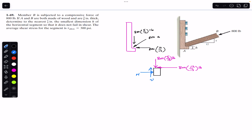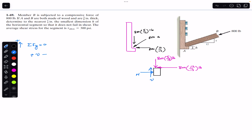Applying the sum of forces in the Y-direction equals zero, with upward as positive: the shear force V acts upward (positive) and the sine component acts downward (negative). So V − 800 × 5/13 = 0, which gives the shear force V = 800 × 5/13 pounds.